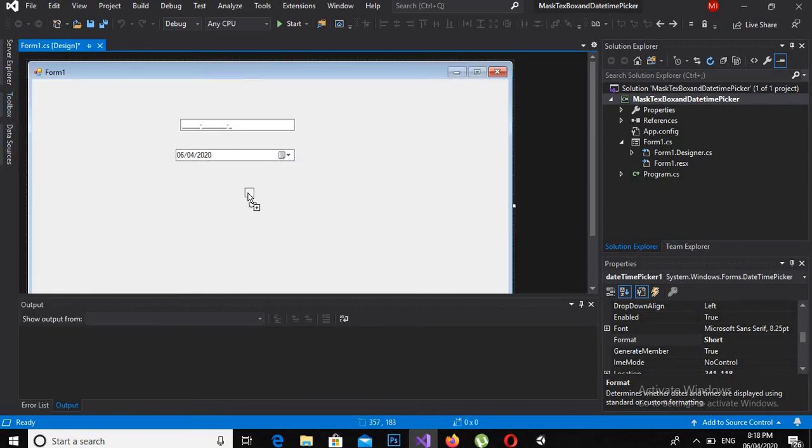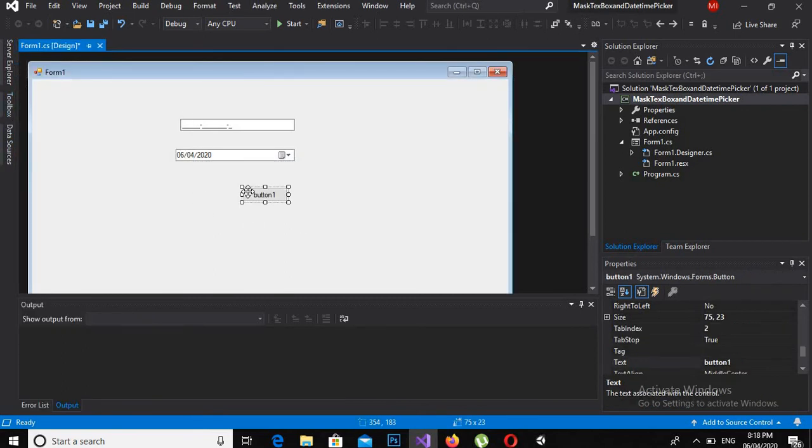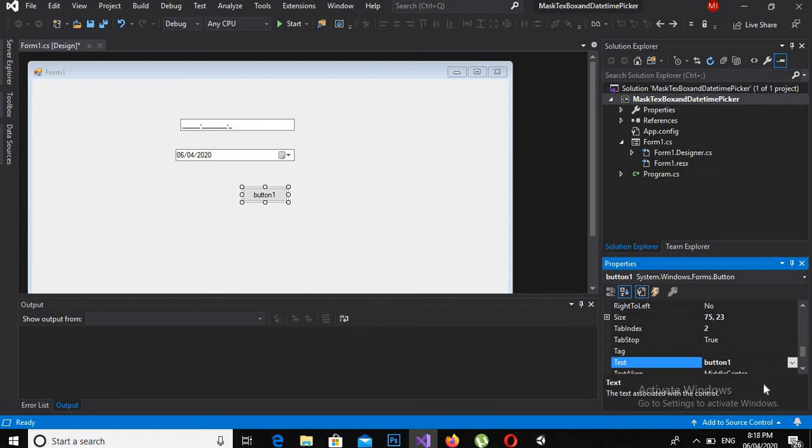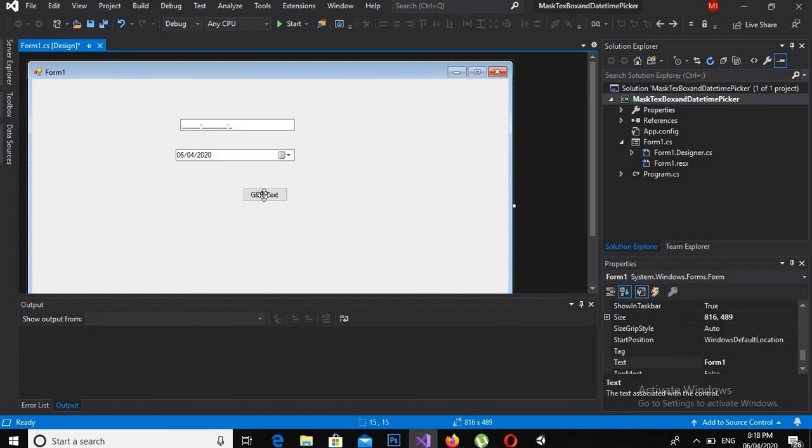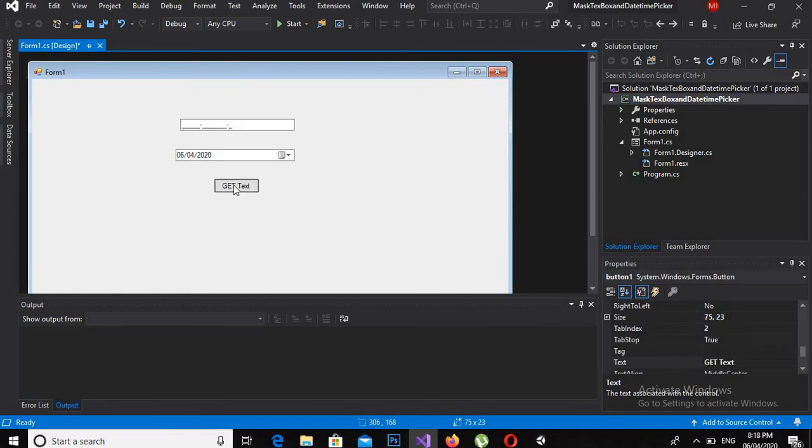Now the button is dragged, and I will change its name to Get Text. Now I will double click on this.